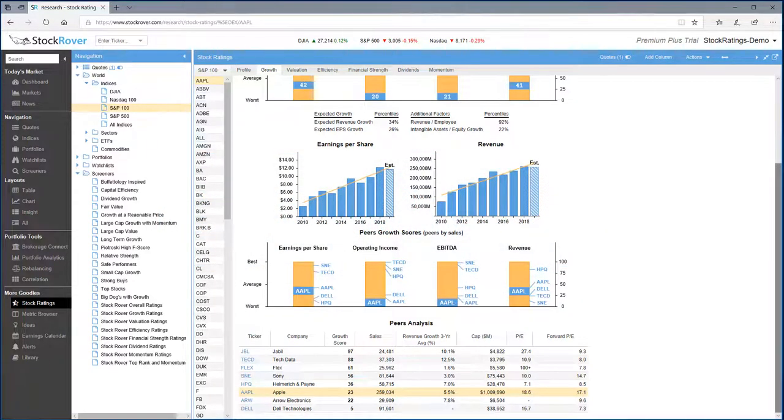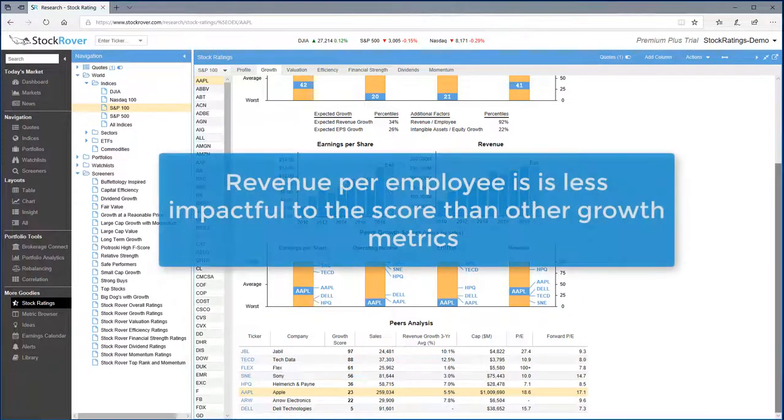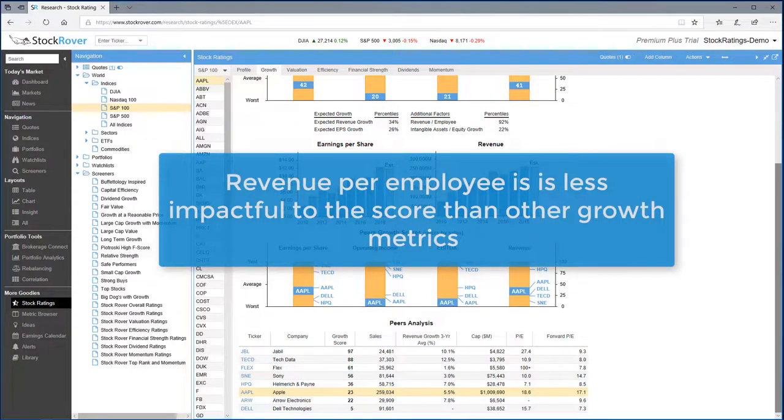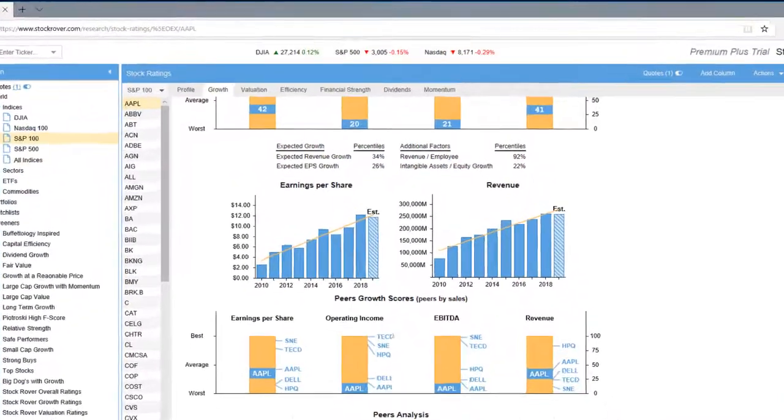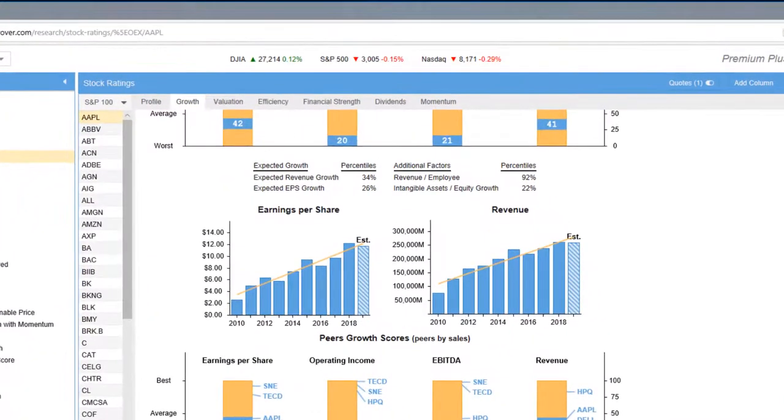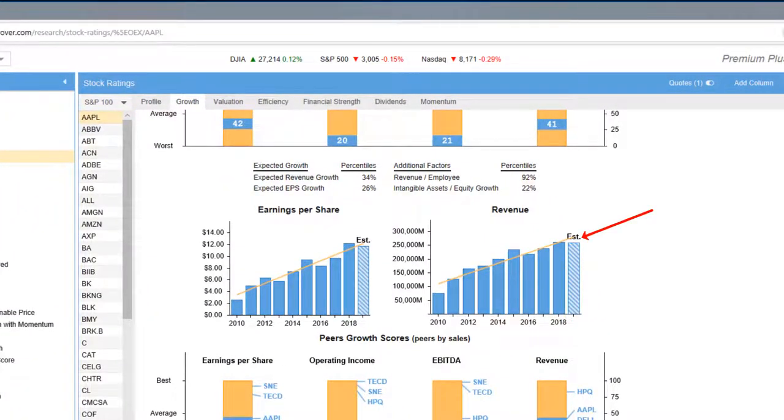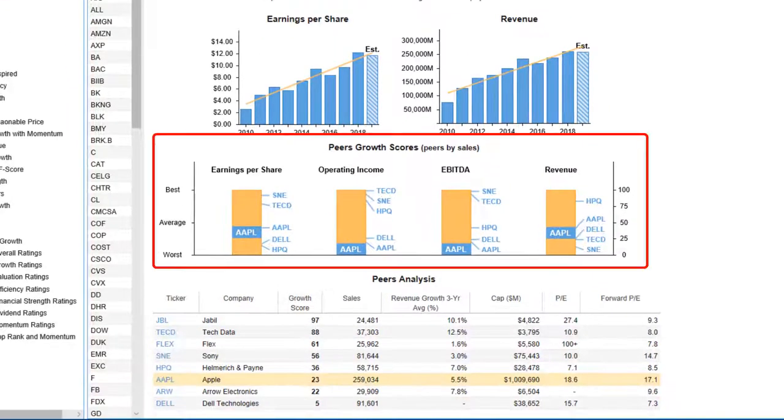So in this instance, even though Apple is at 92 percent in terms of revenue per employee, it's less impactful to the score than the growth metrics. We can also see that earnings per share and revenue projections for 2019 are projected to be somewhat flat. Let's look at the peers growth scores.